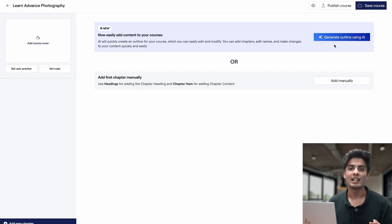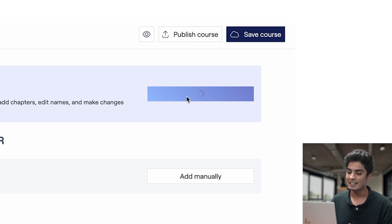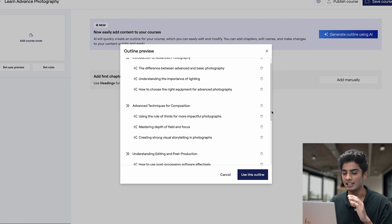But that's not all. Our AI tool goes a step beyond by creating a detailed course outline tailored to your specific niche.